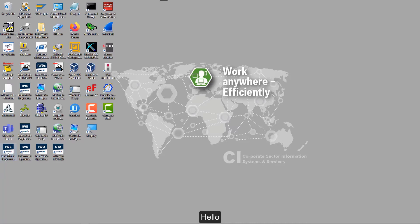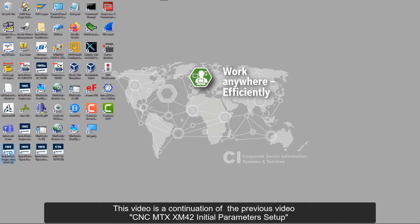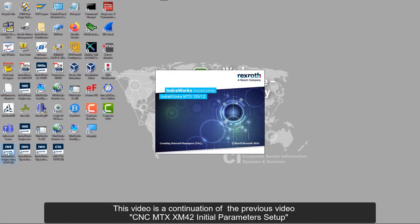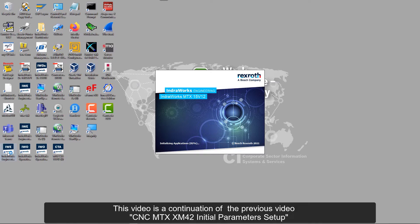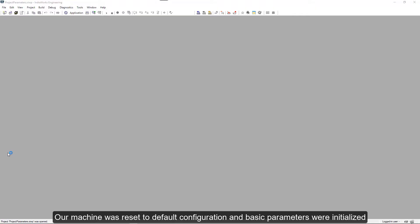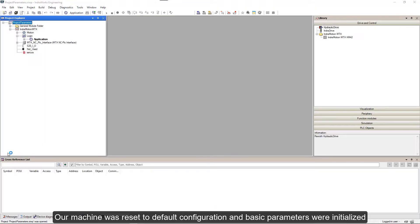Hello. This video is a continuation of the previous video CNC MTX M42 Initial Parameter Setup. Our machine was reset to default configuration and basic parameters were initialized.